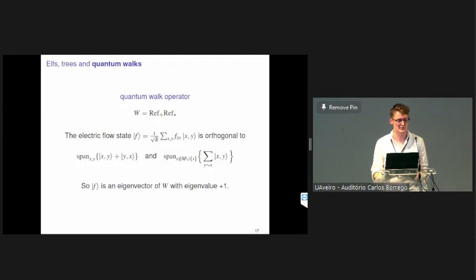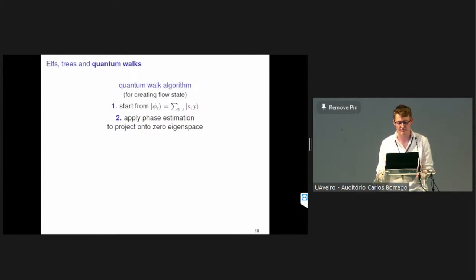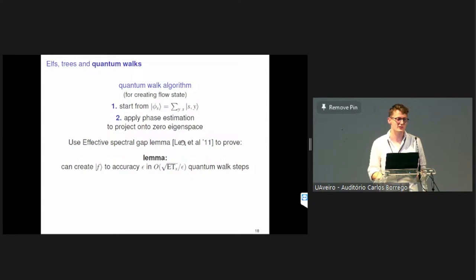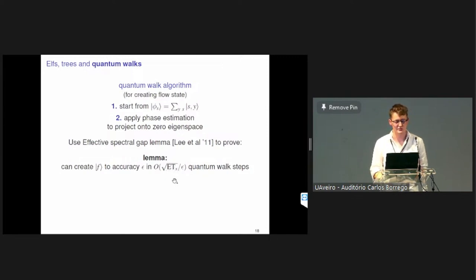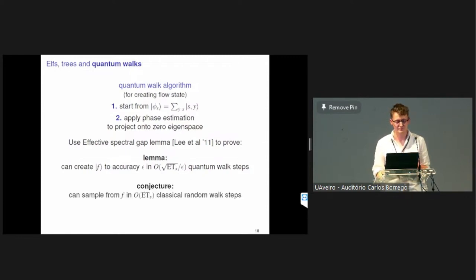To prepare the flow state, we use phase estimation. We start in a star state centered on S and apply phase estimation to project onto the zero eigenspace, which picks out exactly the electric flow state. The accuracy depends on how long we run phase estimation. Using the effective spectral gap lemma, we can show the time needed scales as the square root of the escape time divided by epsilon. Remarkably, this escape time quantity — which we hadn't seen before starting to think about the ELF process — reappears here. Classically it takes about ET steps to create one ELF sample; quantumly we can do it in square root of that time.